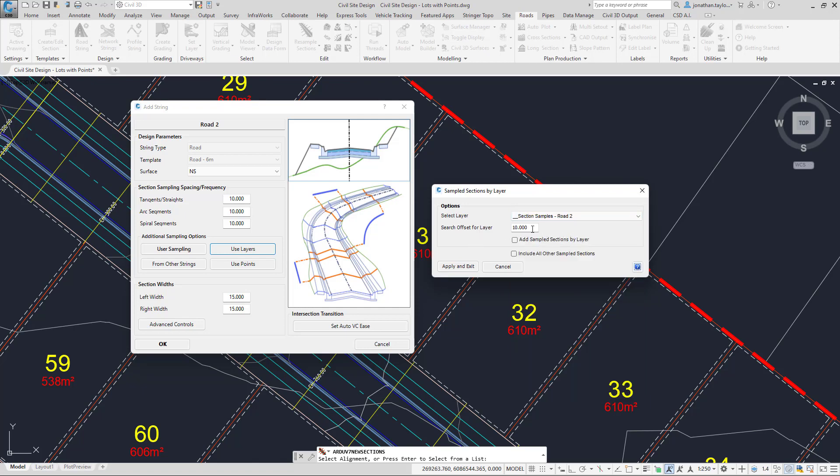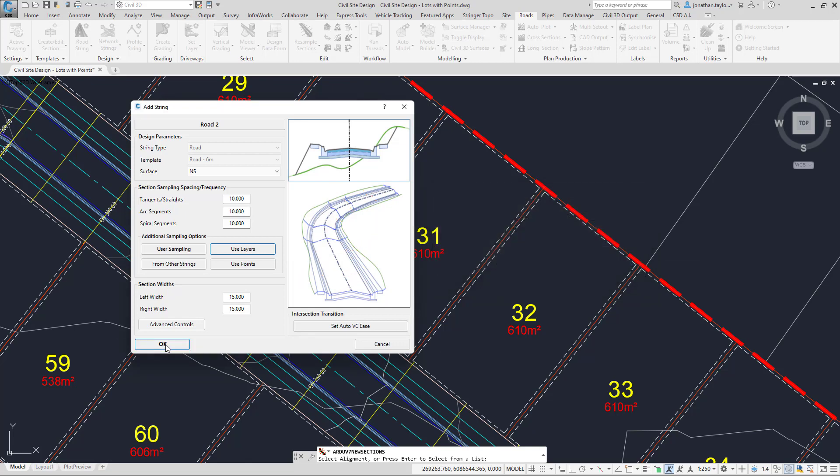We want a search offset of 10 meters. This will make sure it picks up just the line work at the frontage and won't pick up the line work at the back. We'll add the sample sections by layer and include them with the other section samples. Click Apply and Exit, and OK.